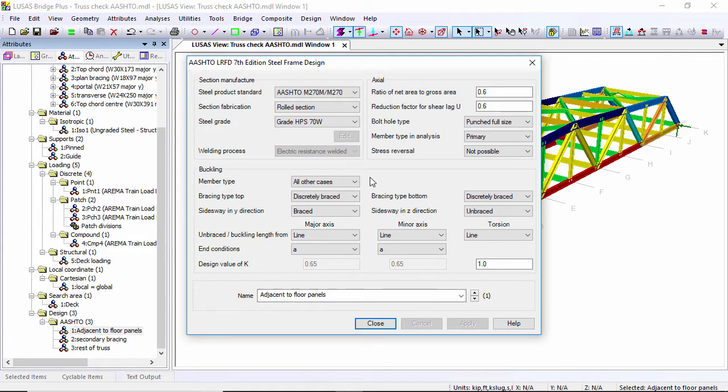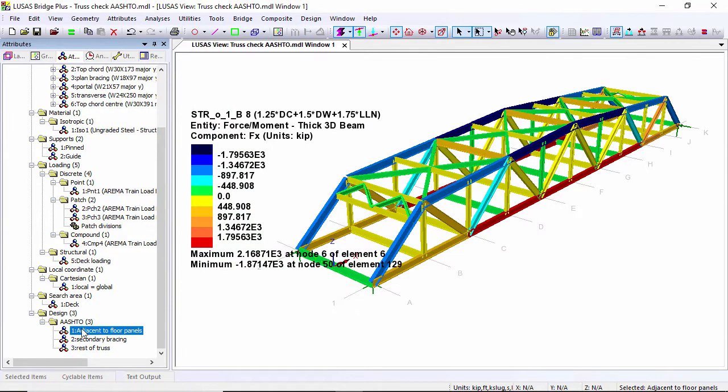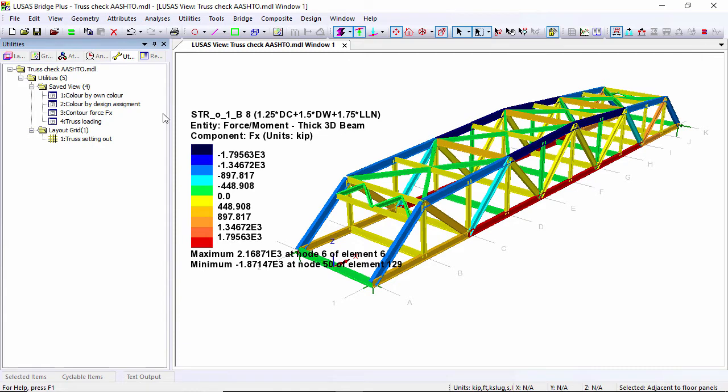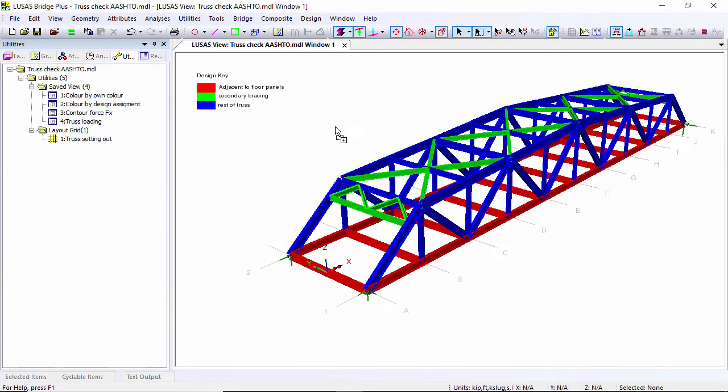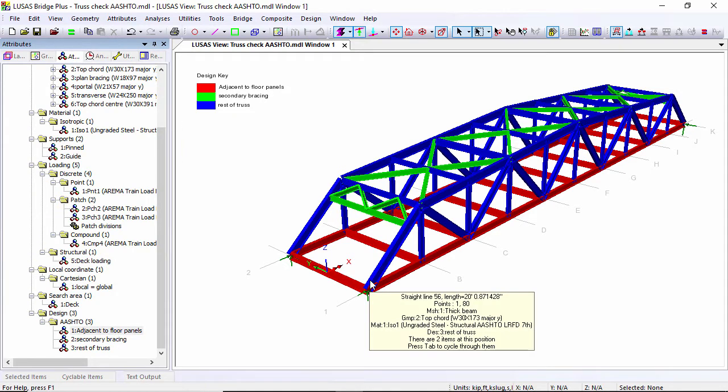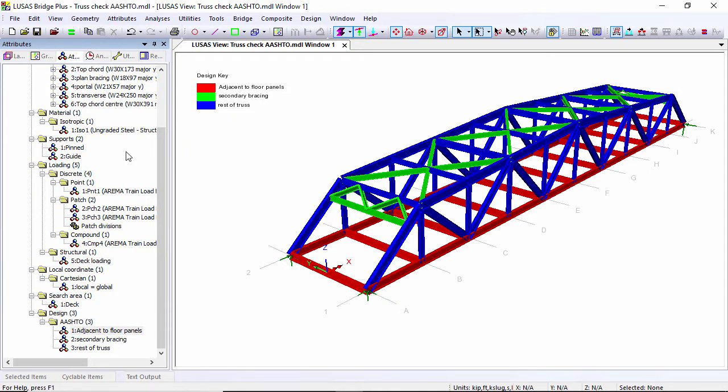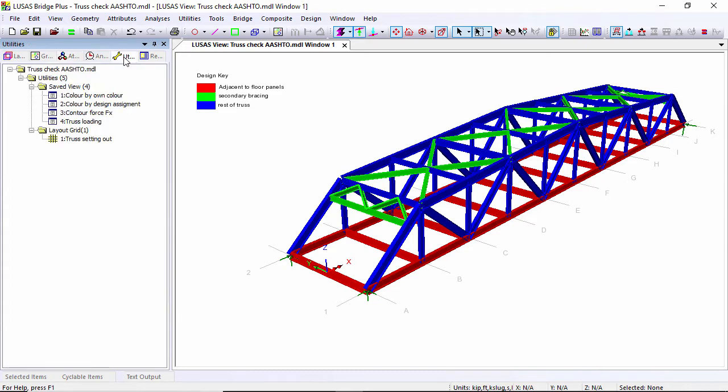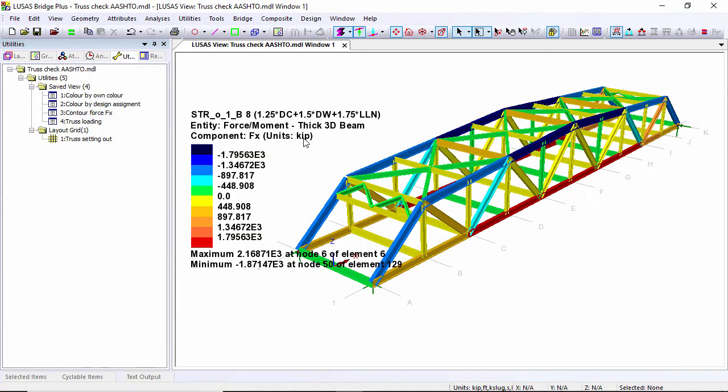I can close that down and I can look at them here. But I've also got a save view that if I drag this on, you'll see the bridge being colored by where those attributes are assigned. Here you can see all the bottom chord members are red. The green is secondary bracing. So it relates to where these attributes have been assigned to the model. Let's go to the save views and drag back on my FX load.